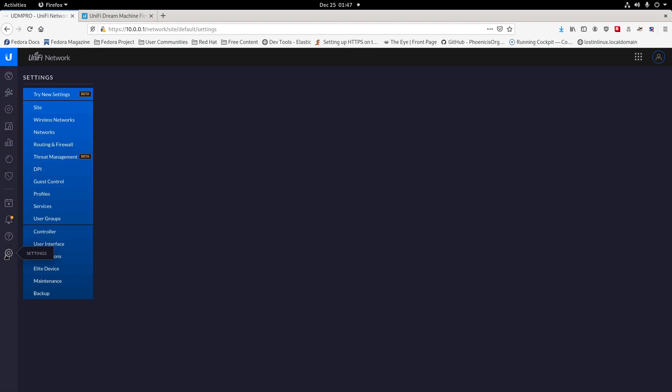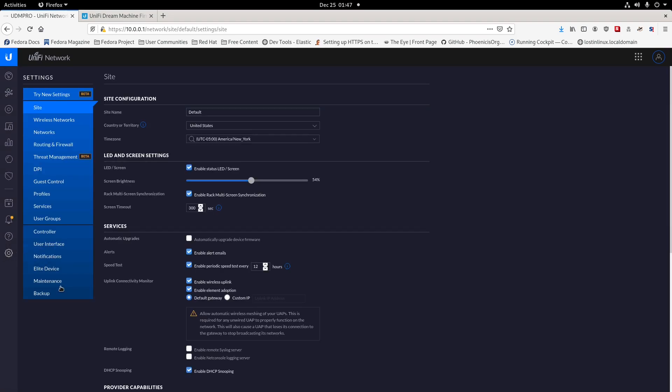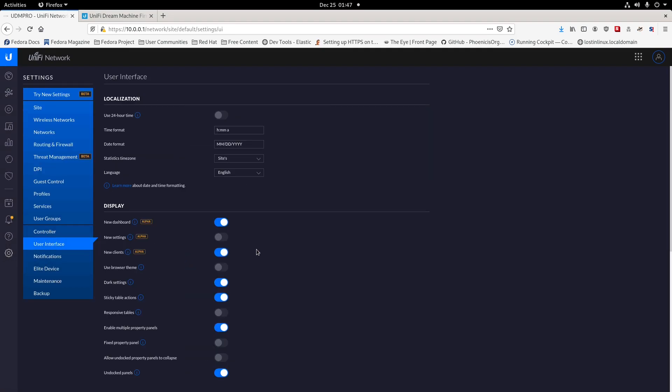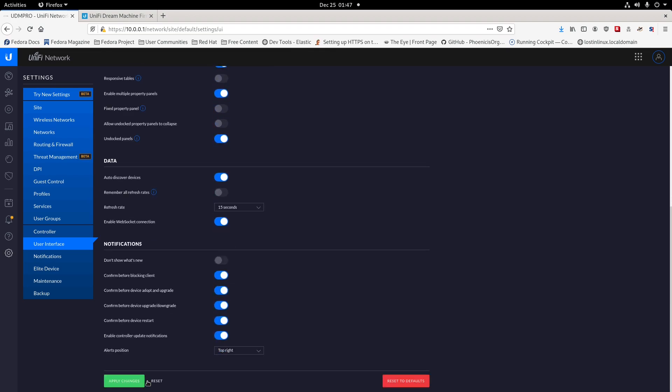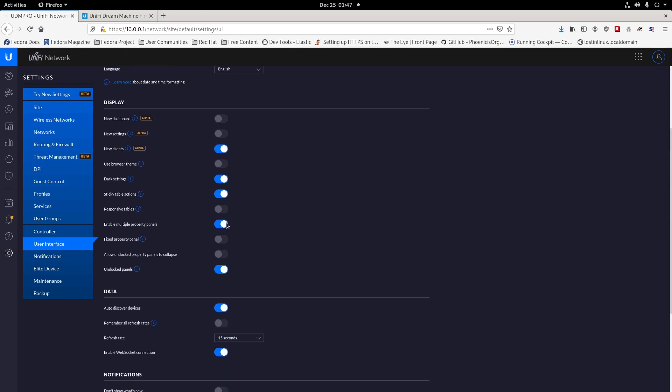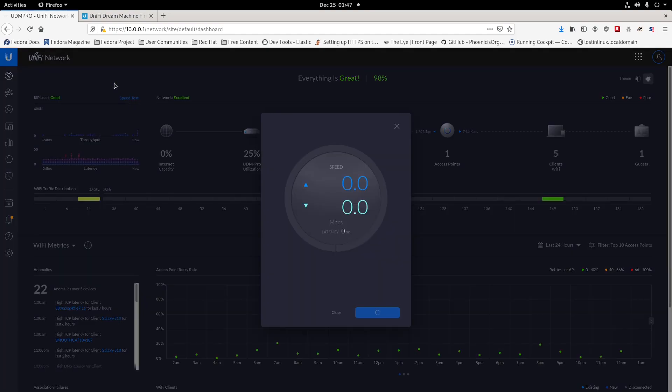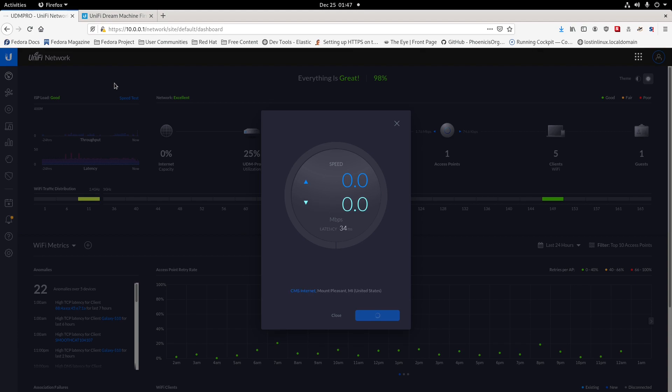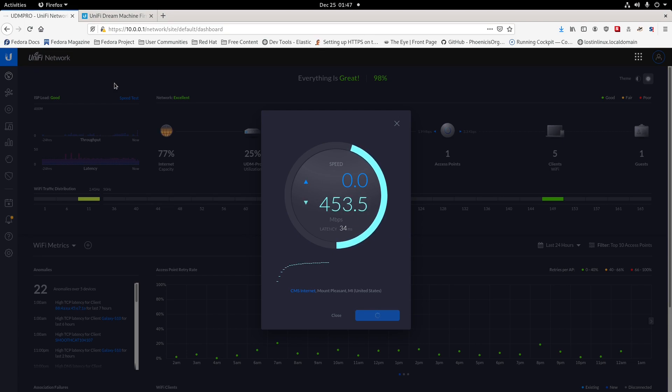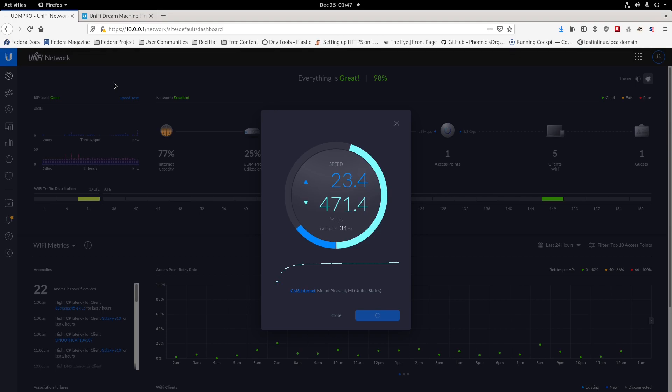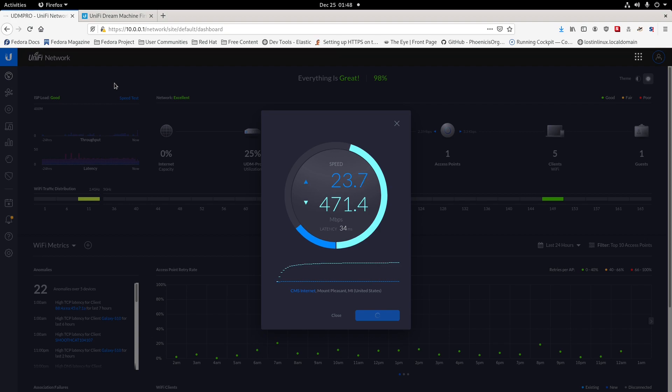That's the new speed test side. Let's go back to our old interface, and we're going to switch that back to the classic, apply that change. Let's go ahead and run the same speed test again on the classic view. I still like the classic view, but they do have two different versions here.